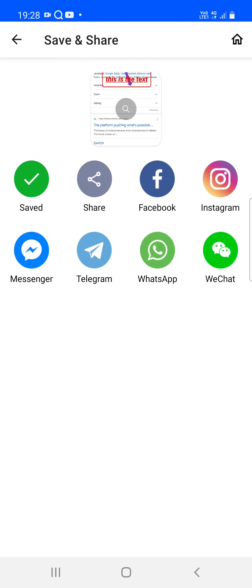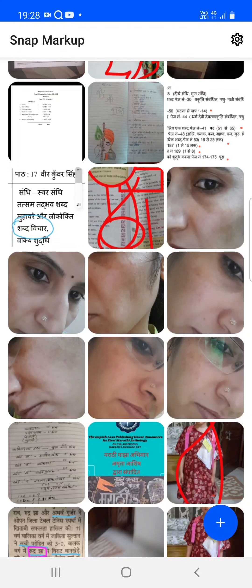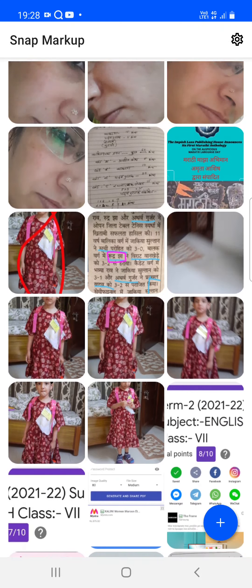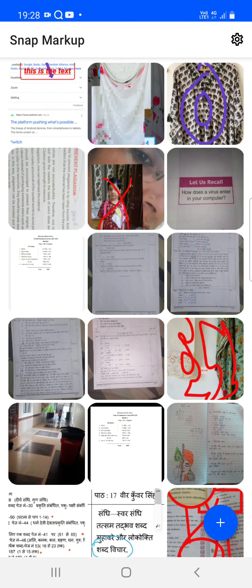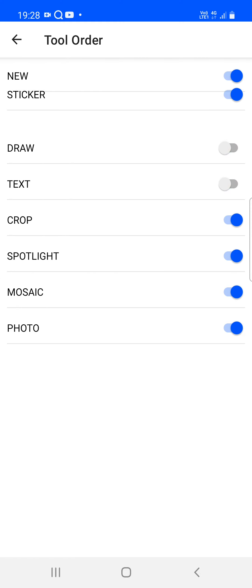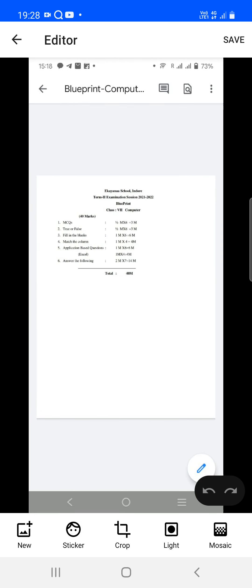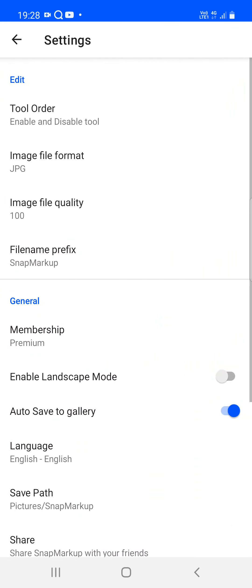These are the functionalities available in the application. In the settings, there is a tool order section where you can disable some tools and reorder them, so they appear in your preferred order.